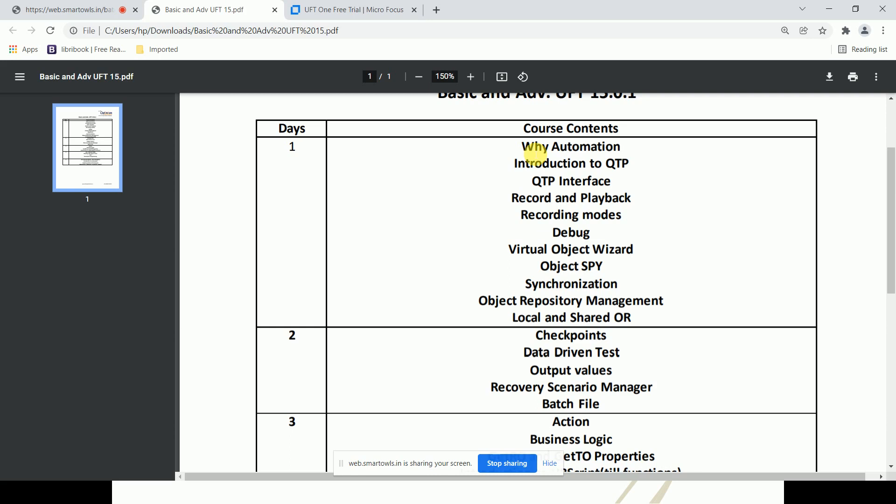Next are recording modes — what are the different types of recording modes available? For example, if there's a web element object such as an image that is not recognized by the object repository, which type of recording would suit that particular object? We have different types of recording modes to handle such cases.